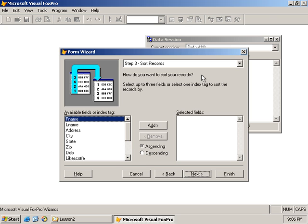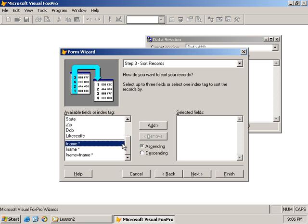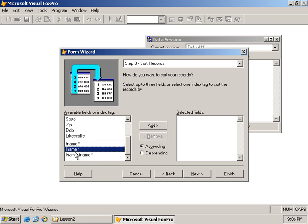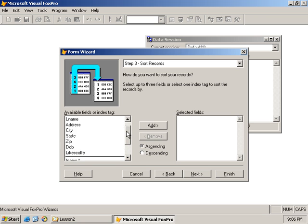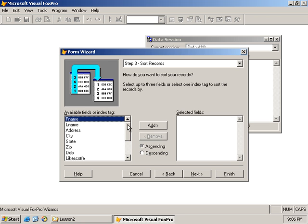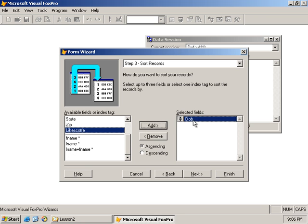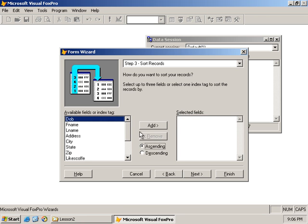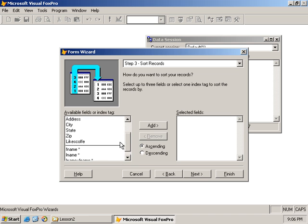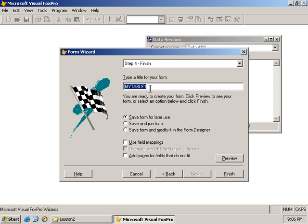We go Next and it says 'how do you want to sort your records?' You can choose to sort the records or choose not to. Listed in this column are all the fields in the table and any indexes we may have created - our table would have some indexes from previous lessons. We could select the F name tag, L name tag, or last name plus first name tag. If we wanted to order by date of birth we could just select that field and add it, and the wizard would create a new index. I'll leave that out and not order the table in any specific order.